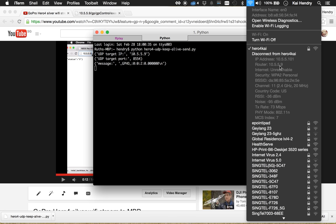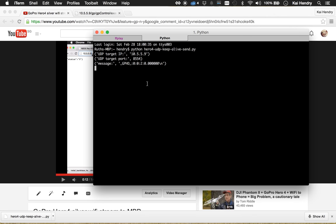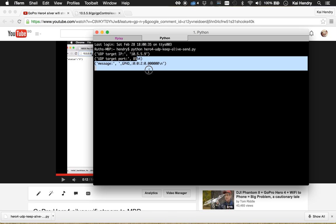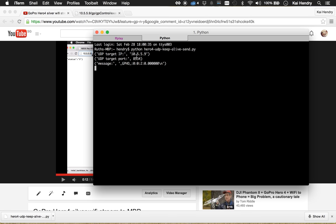Next thing you need is that Python script, and I'm just running it here. It's sending UDP packets to keep alive. Without this, your stream will just end after a few seconds once you get it going.